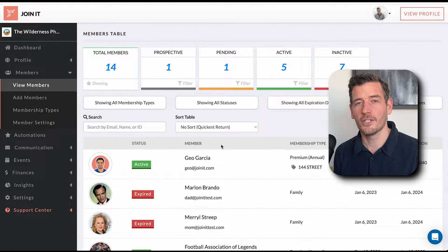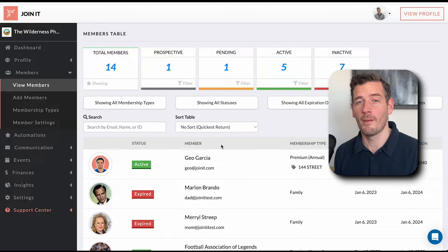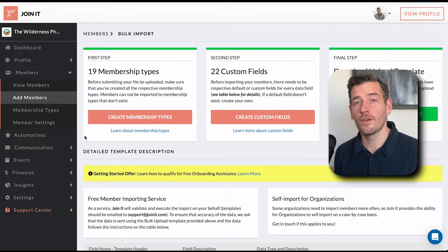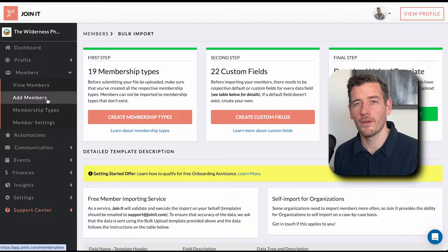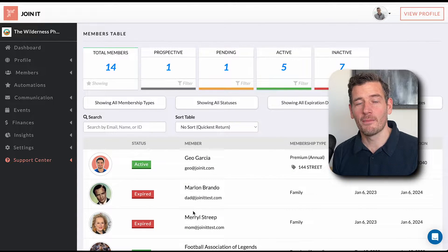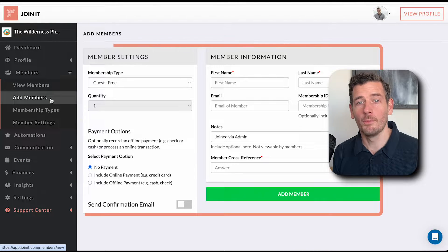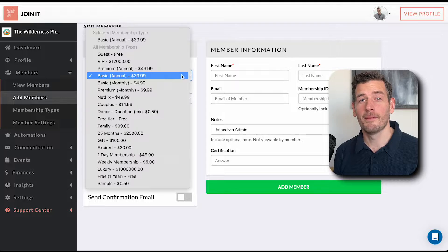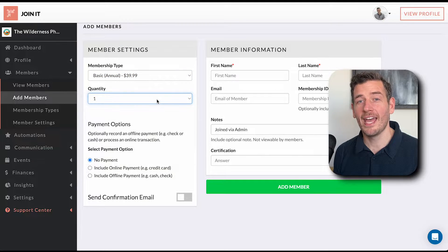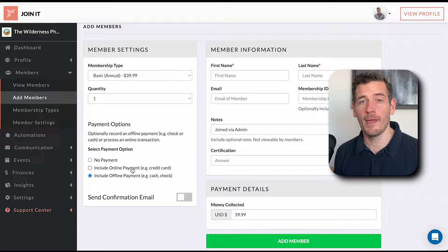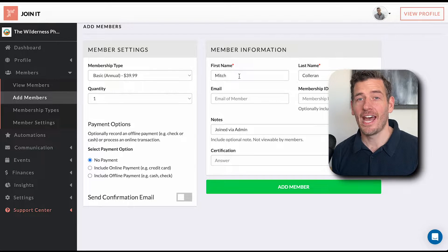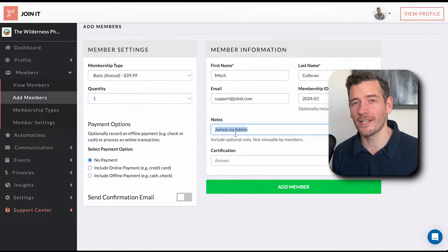Now that we've discussed adding and editing membership types, let's go and add your first member. There are several ways a member can join your organization: they can register themselves through your member portal, we can help with a bulk import, or you can register them through the org dashboard, which is exactly what we're going to cover right now. To create your first membership record in your org dashboard, go to Members, then Add Member. This will pull up a form with a lot of options. Select the membership type, the quantity, and the associated payment — whether it's an offline payment, an online payment, or no payment collected. Then we just add the member info. We click Add Member and done.